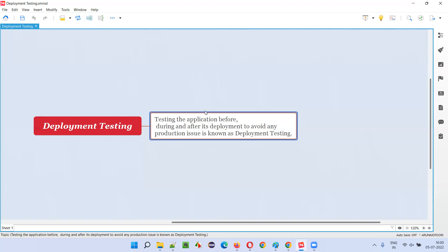While the rocket is going off into the sky, we are testing. While it is getting launched, not just before launching, while getting launched also, just before you hit the start button. While the process is taking care, then also you are testing so that you can avoid some kind of bigger problems.